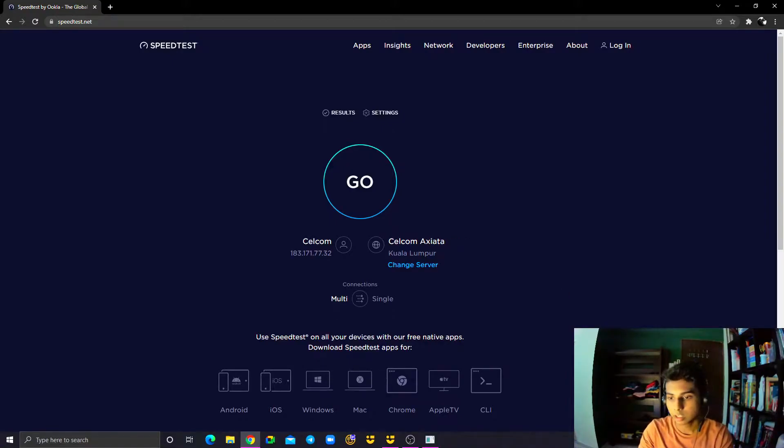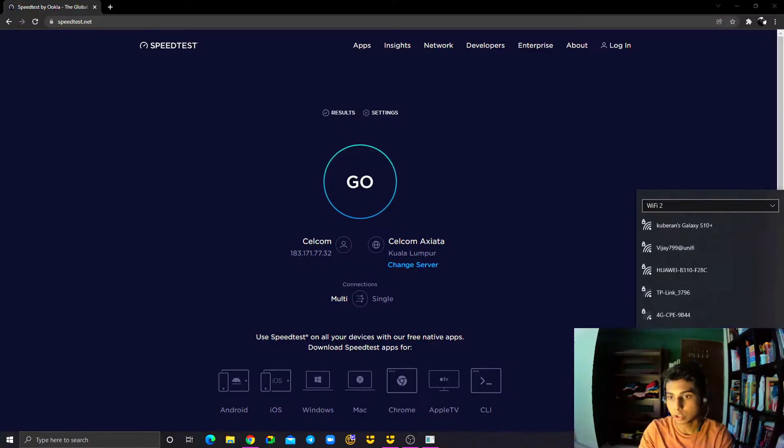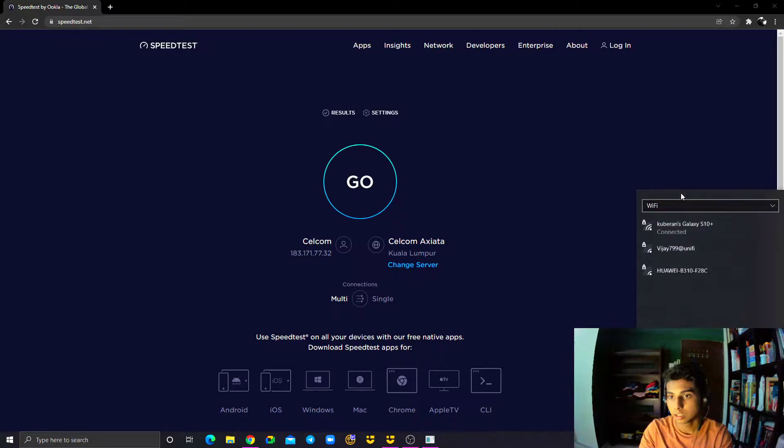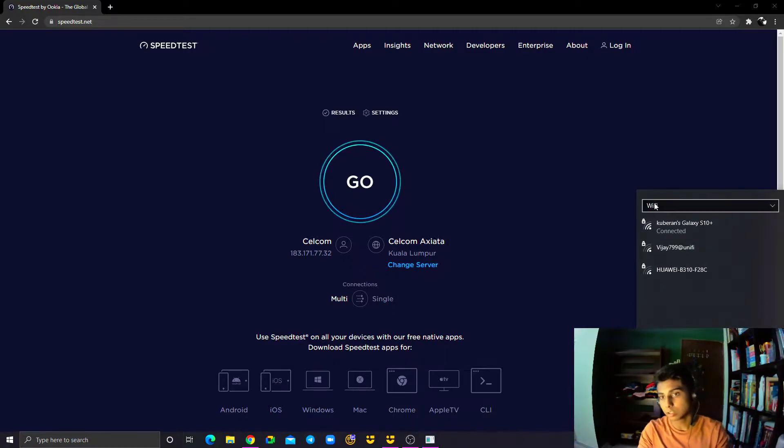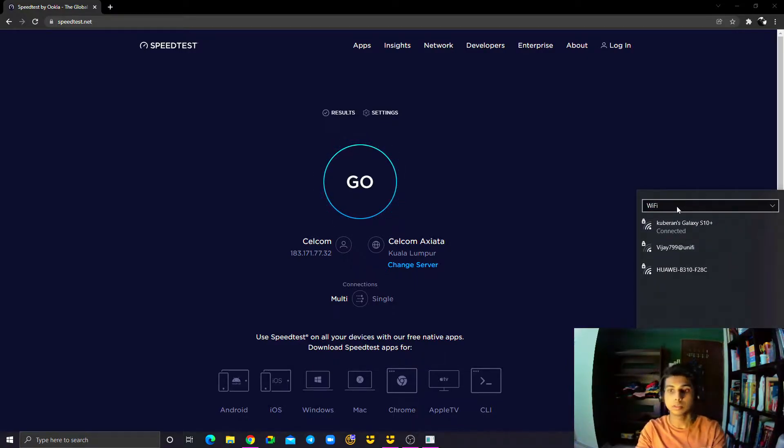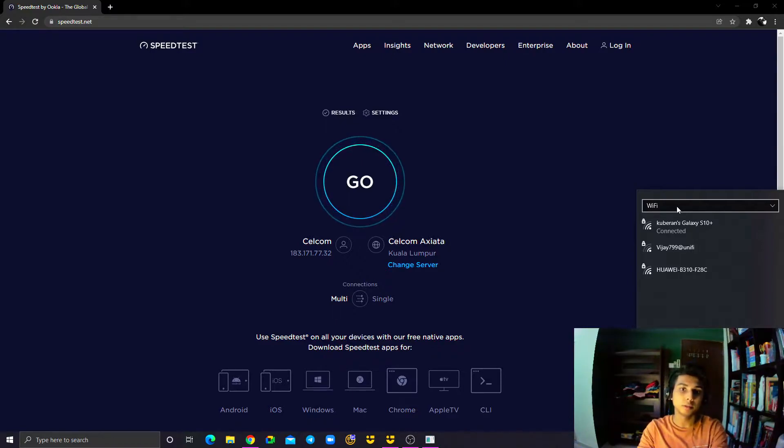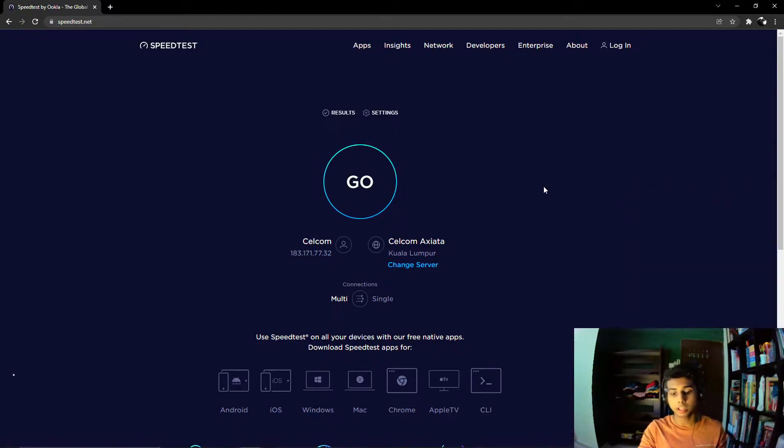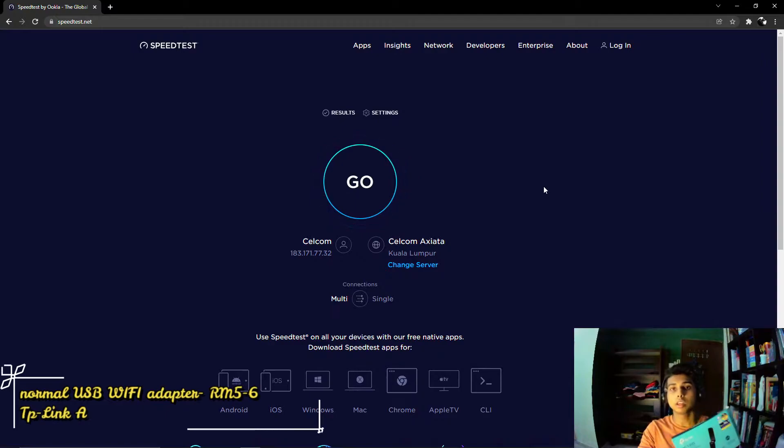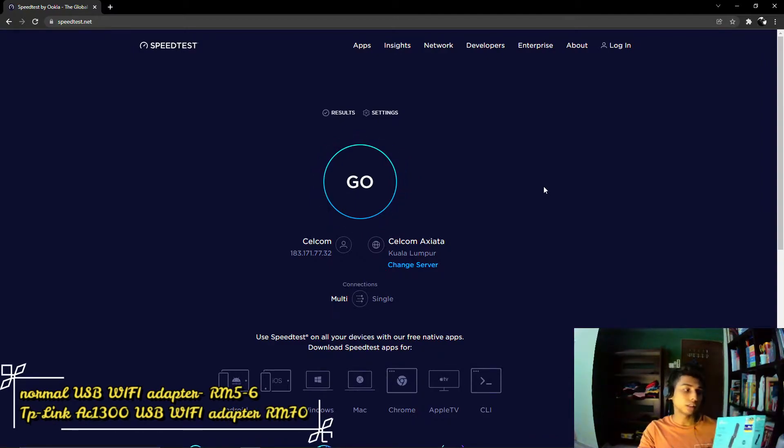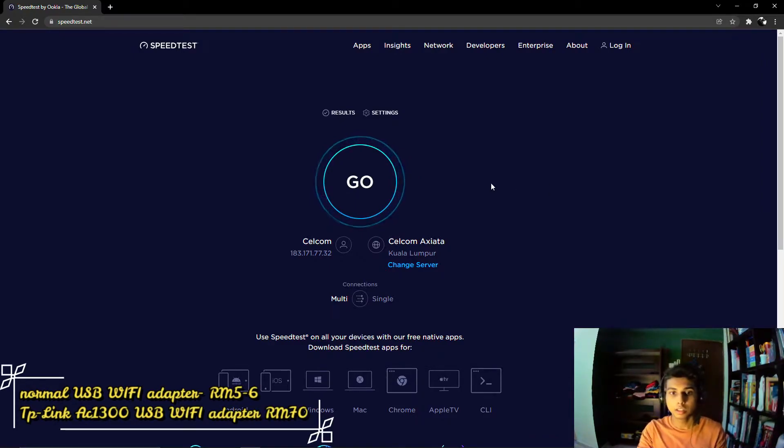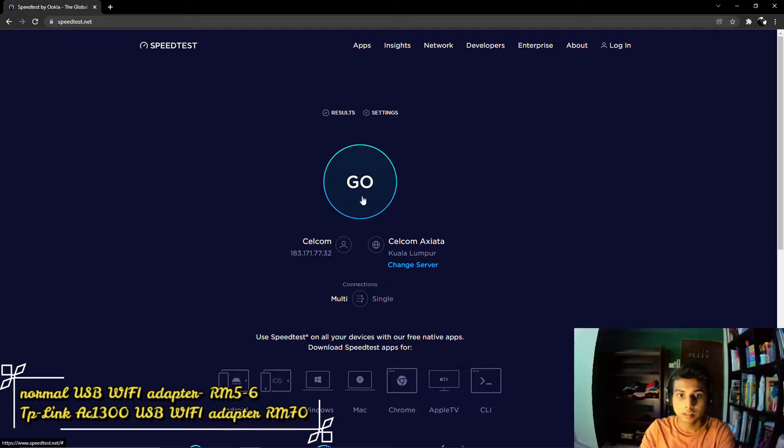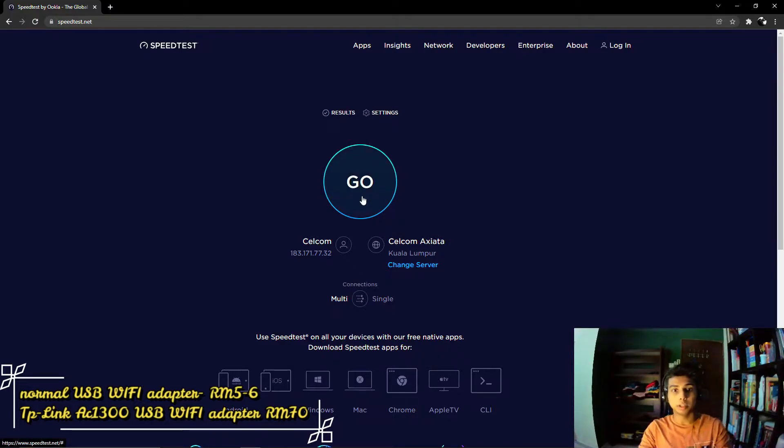Currently my PC is connected to the internet using my normal USB adapter which cost me like 5-6 ringgit. And this TP-Link cost me about like 70 ringgit. So let's test the internet from my normal USB WiFi adapter.